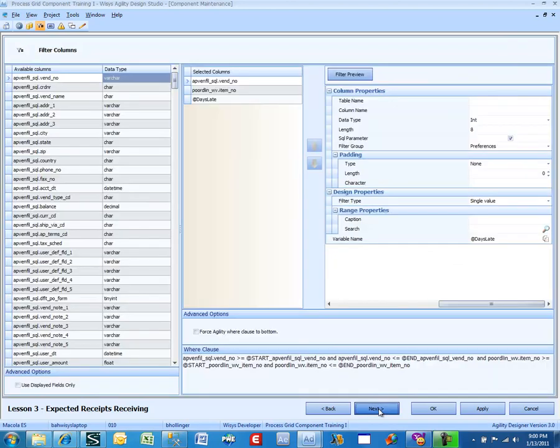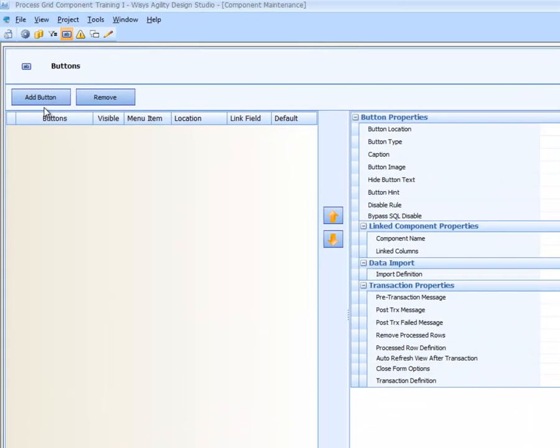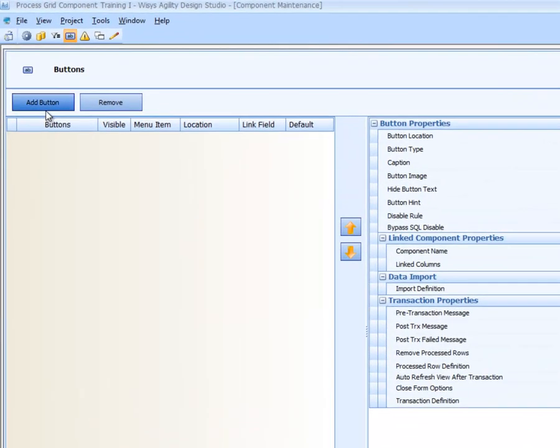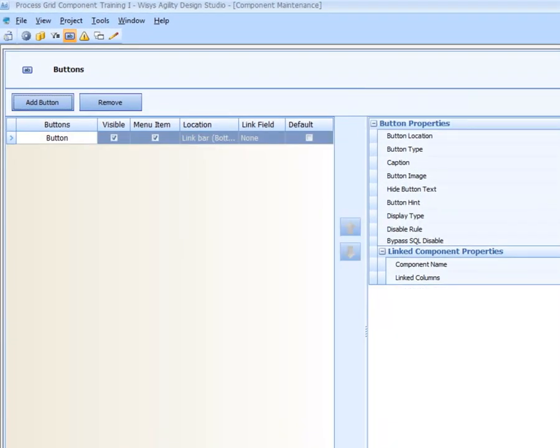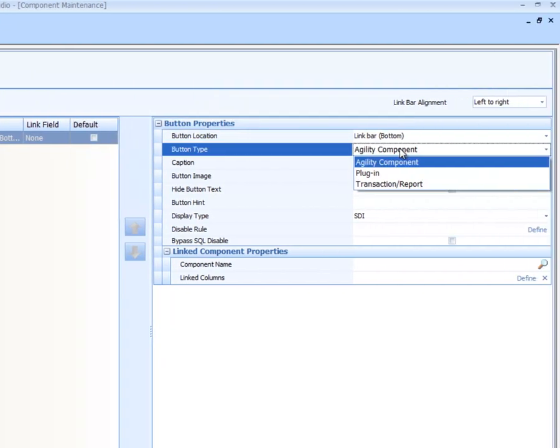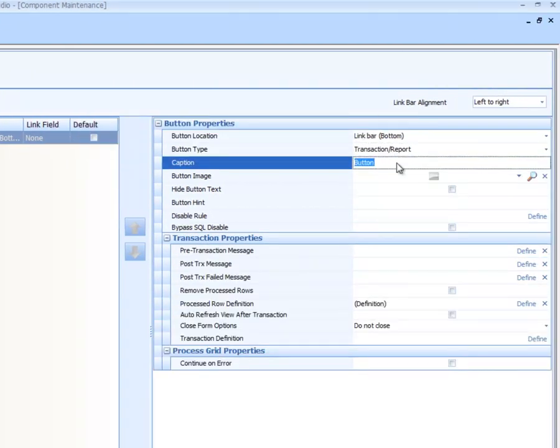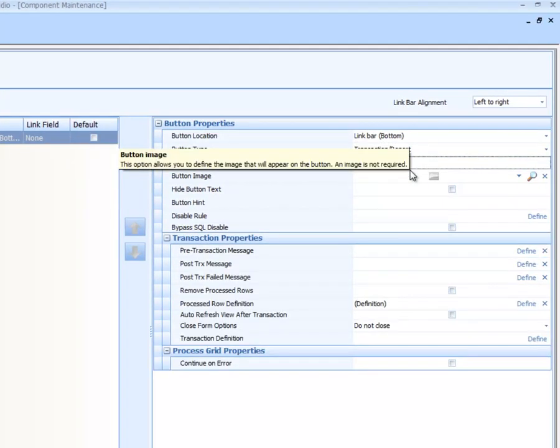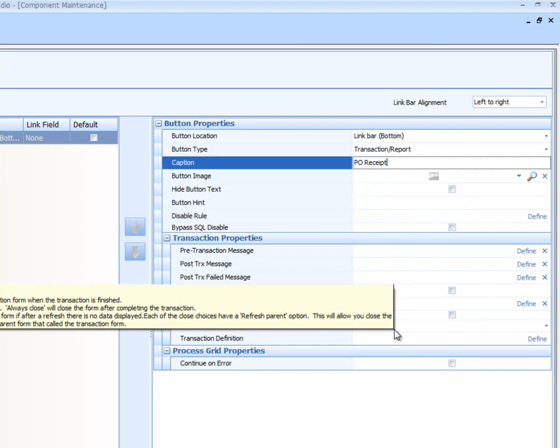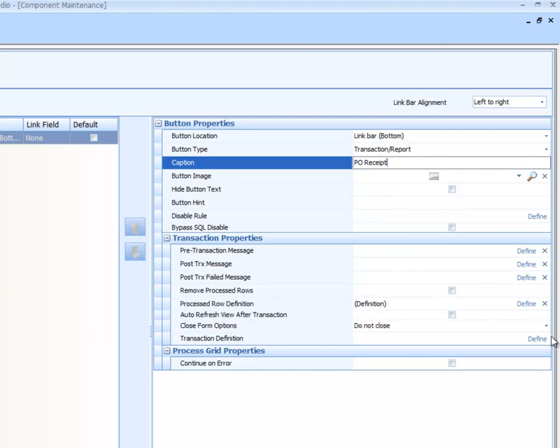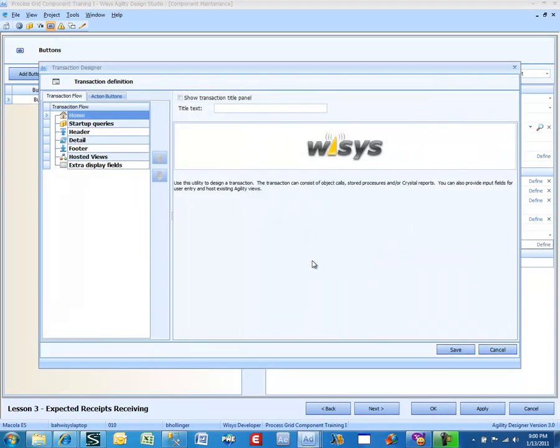We already did our filters. Now we are going to add a button. It is going to be a transaction called PO Receipt and we are going to define it.